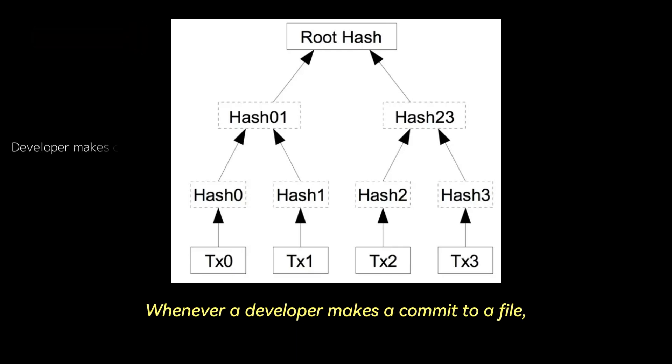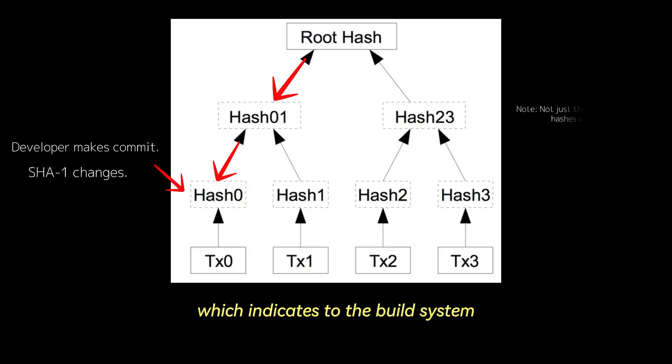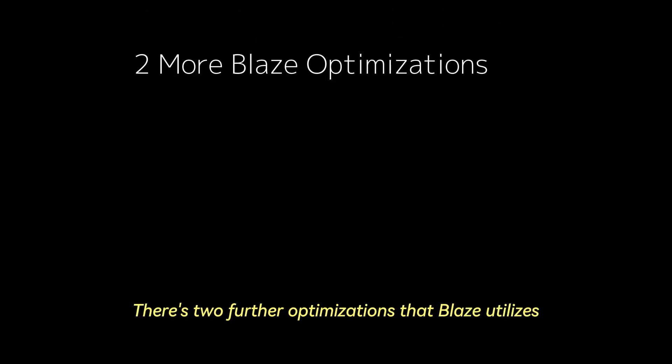Whenever a developer makes a commit to a file, a file's SHA-1 hash changes, which indicates to the build system that this file has to be rebuilt. There's two further optimizations that Blaze utilizes.